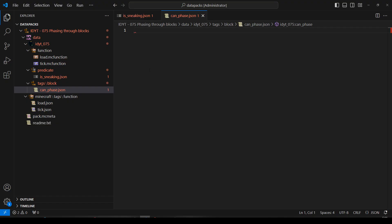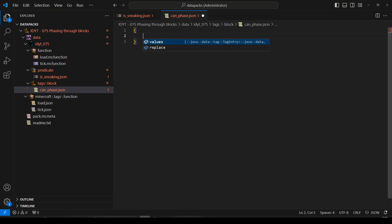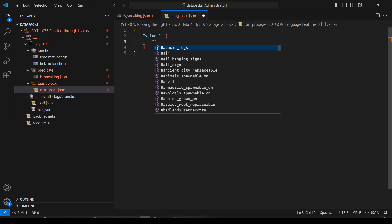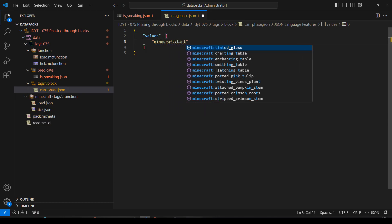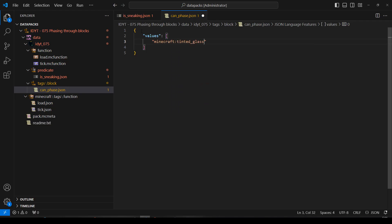So let's do the block tag list first, because we can do it right here. Open curlies, press enter, we'll have some values, that'll be a list. And in there, a list of blocks we can phase through. So Minecraft, whatever we had, we had tinted glass, yep, I'll do.